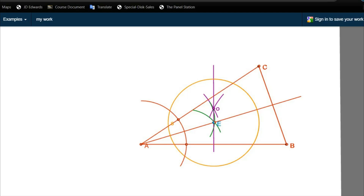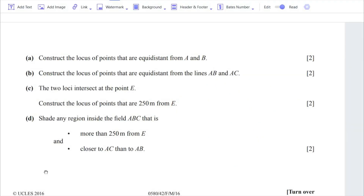Let's move on to Part D, where we shade the region inside field ABC based on two bullet points. First, the shading must be more than 250 meters from E — meaning there should be no shading inside the circle drawn around point E; it must be outside the 250-meter range. Second, the region must be closer to AC than to AB.